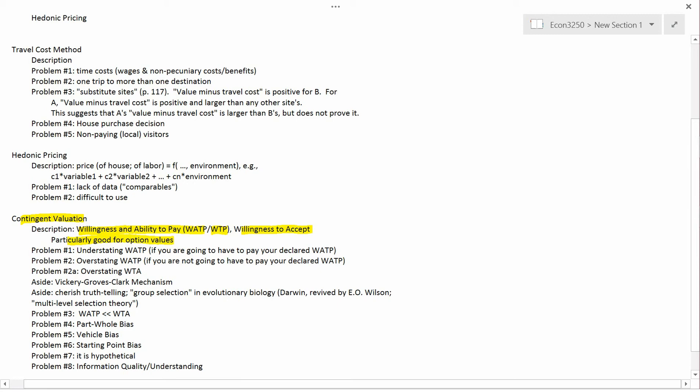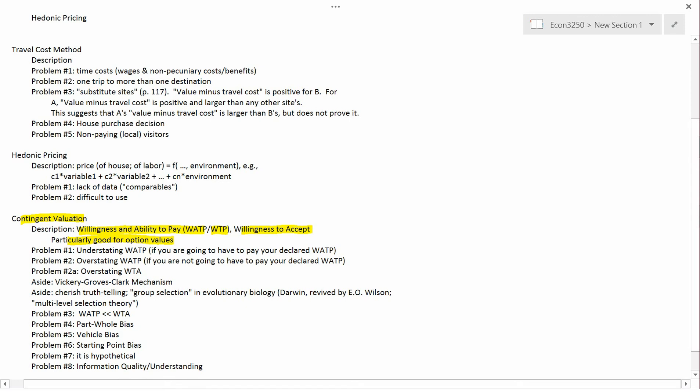This is particularly good for option values, because you can't observe people spending money on option values. An option value for Yellowstone National Park is the value you put on it just because you might want to visit in the future, but you're not visiting right now and so you haven't incurred any travel costs. Or it could be a bequest option value — I might be happy that my grandchildren get to visit Yellowstone National Park.